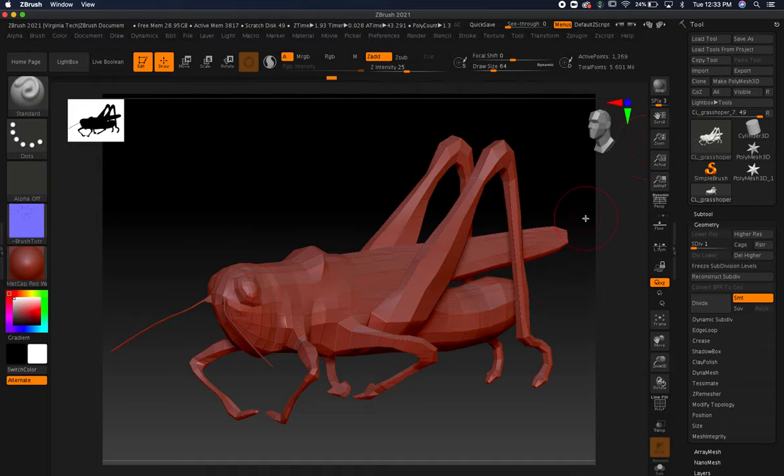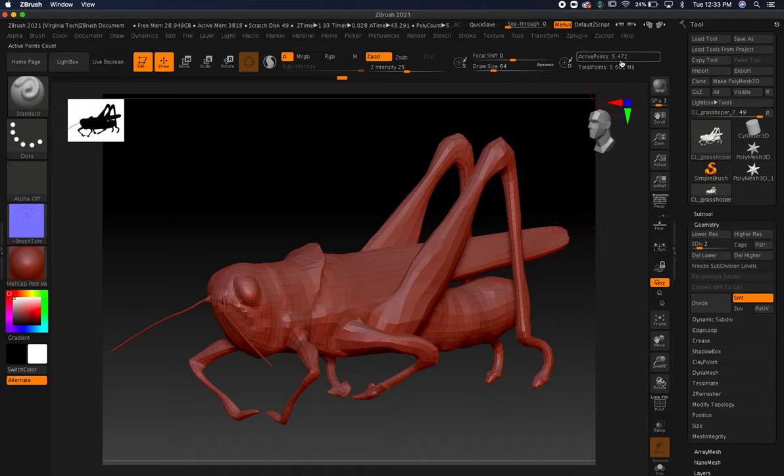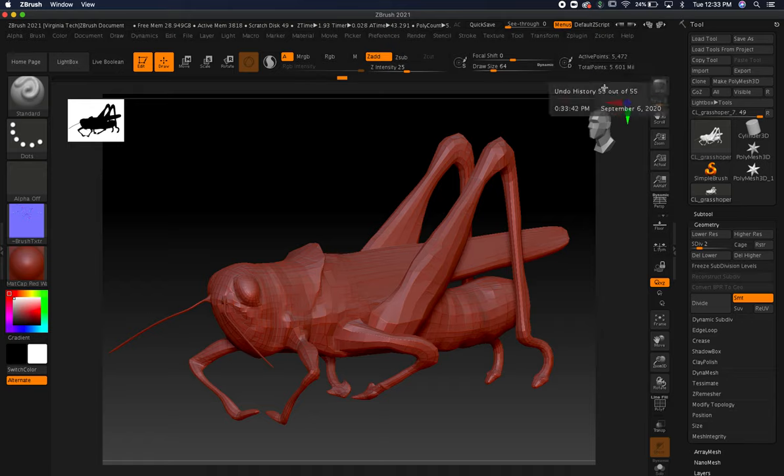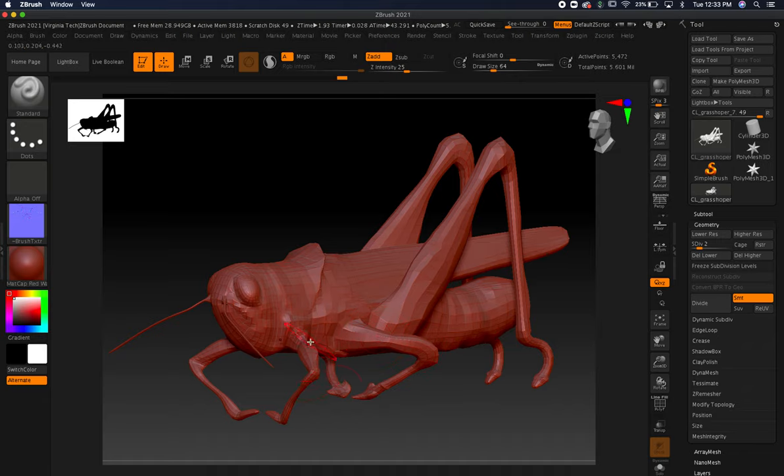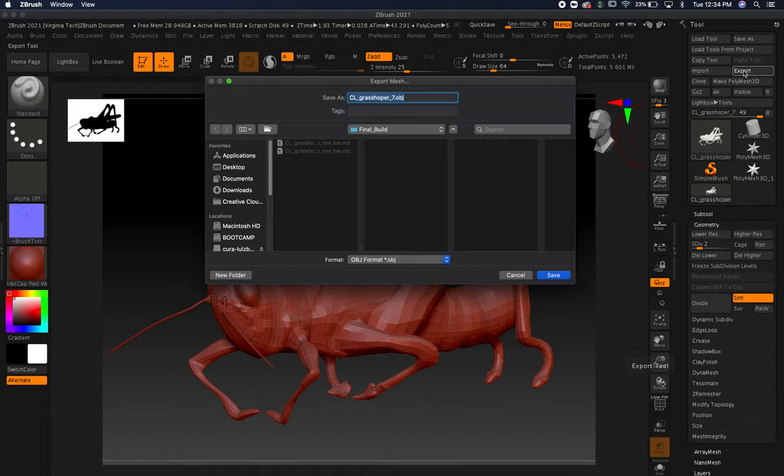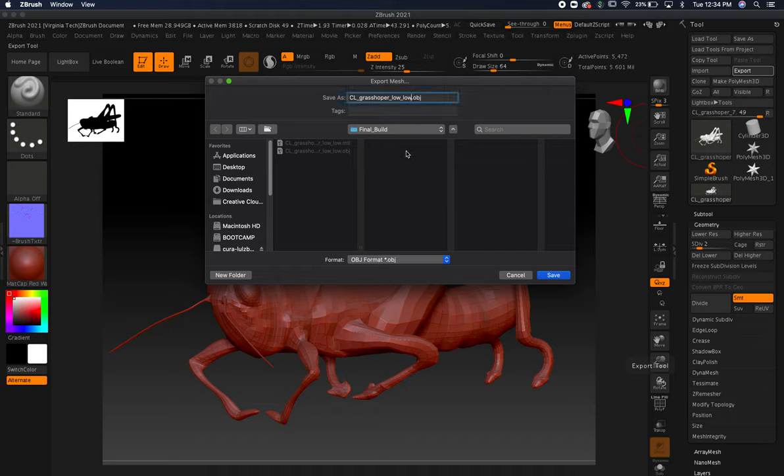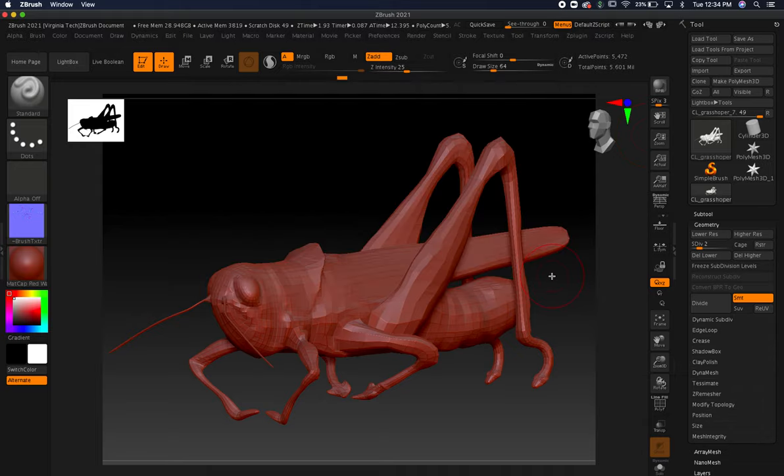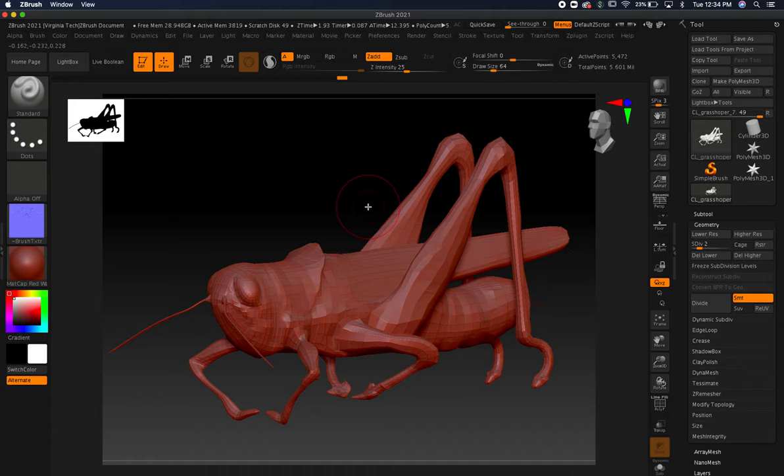Now I'm going to hit D and go up to 5,472 polygons. If we look, if we did have to rig this it wouldn't be the end of the world - there's pretty good loops here and I think we can do that pretty well. I'm going to export this out also and call it low, and I'm going to show you what this looks like in Substance Painter when we bake out our texture maps.